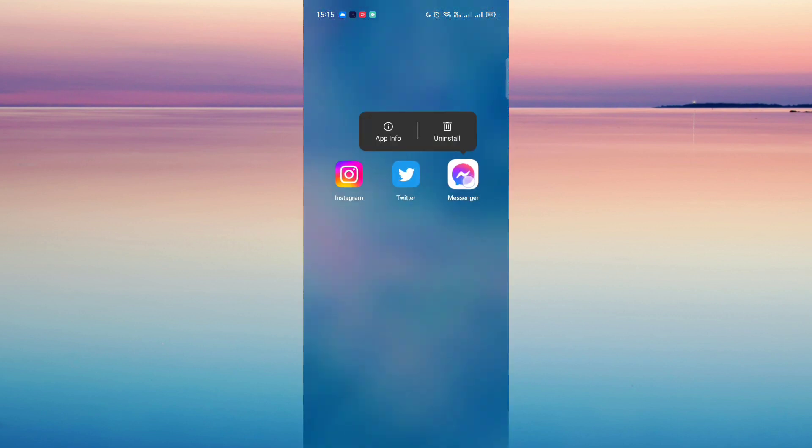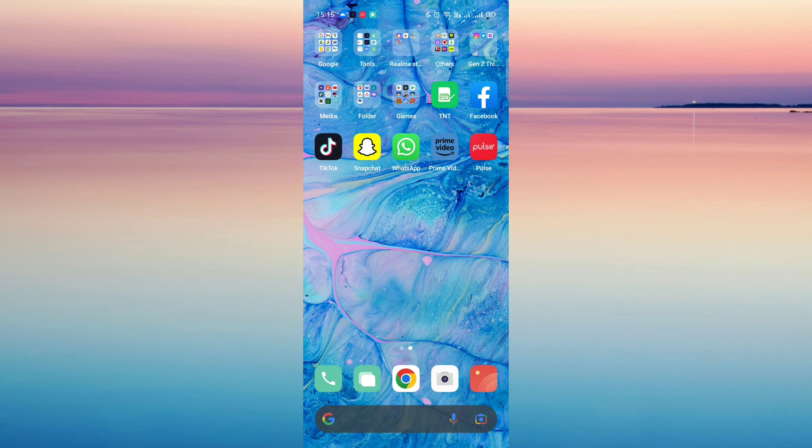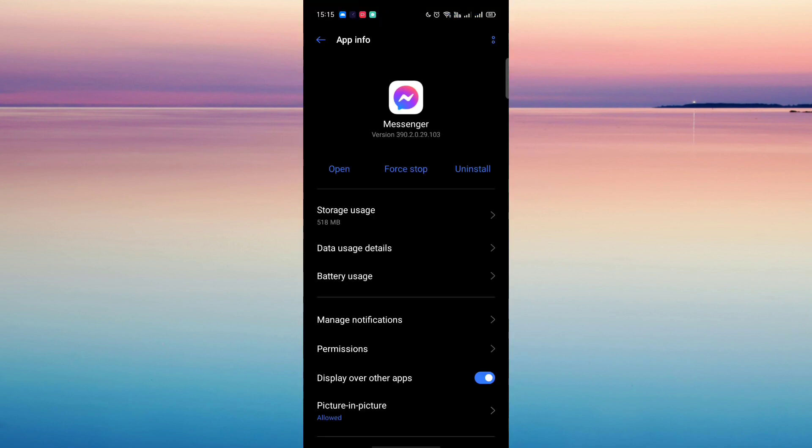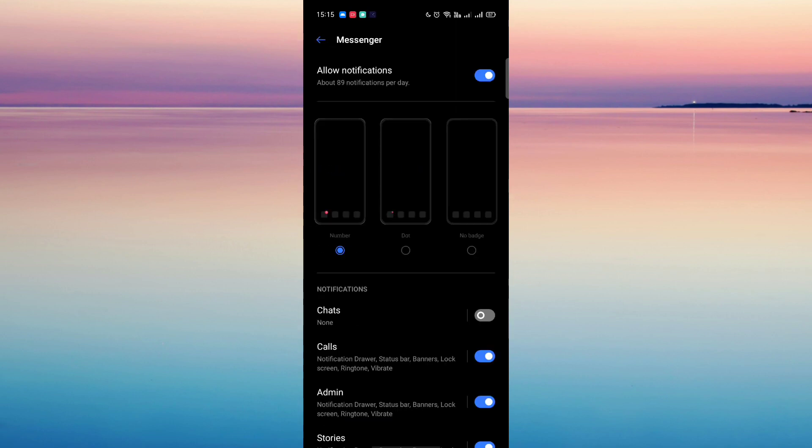Then head over to the app information of the Messenger. Once here, head over to the manage notifications, then click chats.